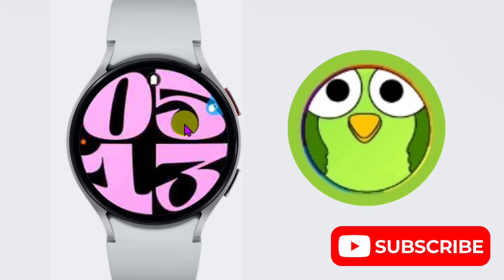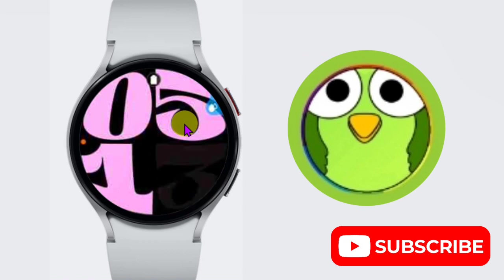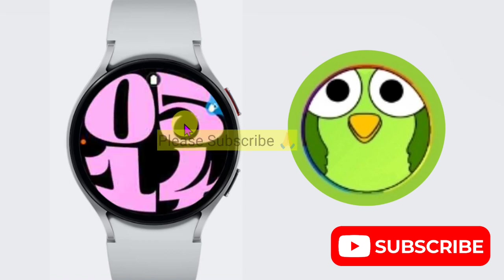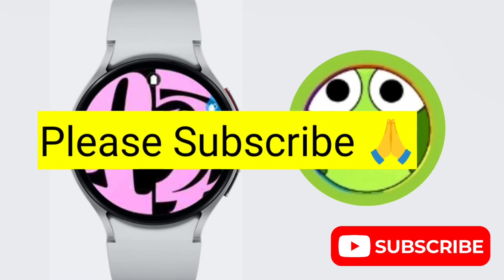In this way you can enable or disable water lock on Samsung Galaxy Watch 6. Thanks for watching. Subscribe to TechSore.